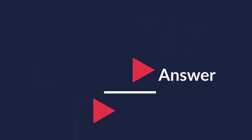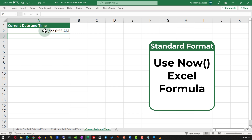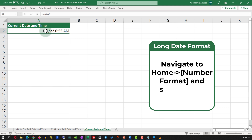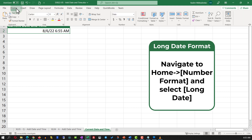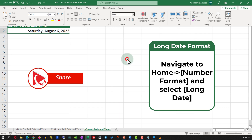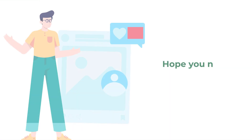All you need to do is type in the NOW function. The NOW function returns the date and time in the standard format. To format it as Long Date, navigate to the Home ribbon tab and in the Number Format section select Long Date. Did you figure it out on your own? Hope you've nailed this question and now know how to answer similar problems on the test.